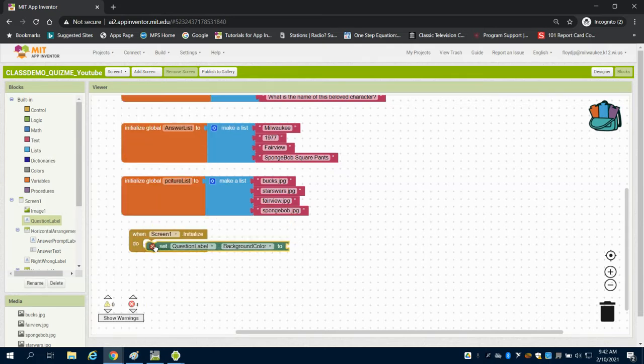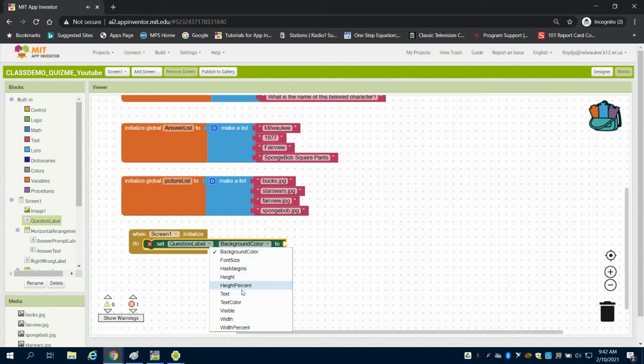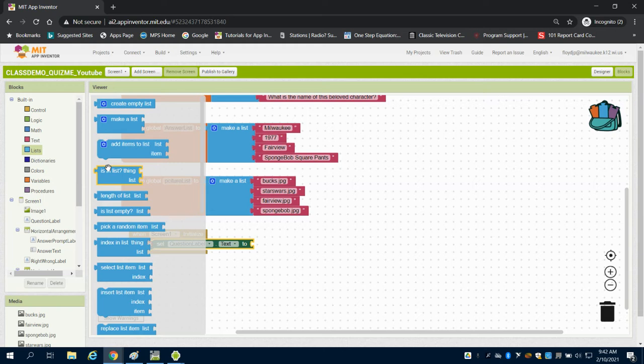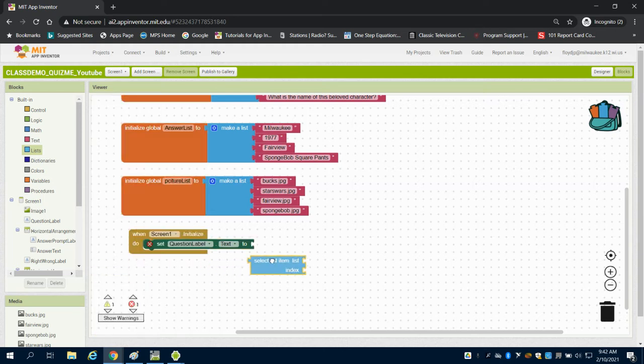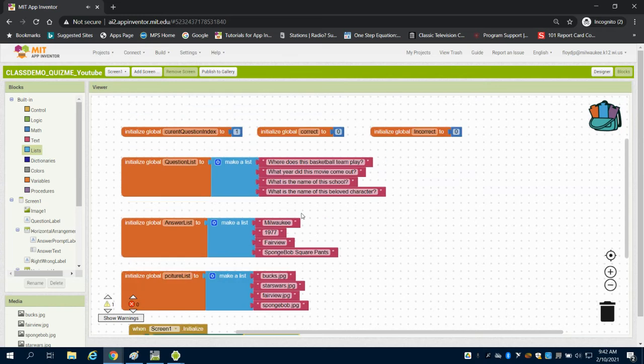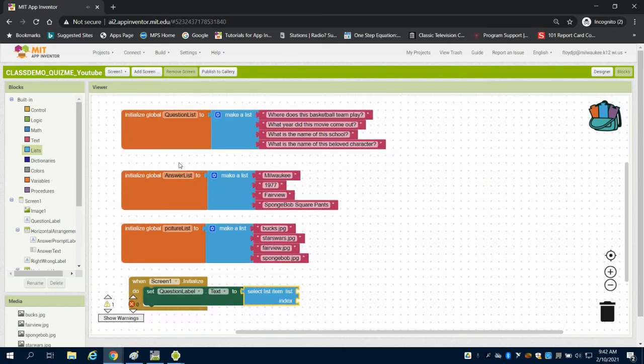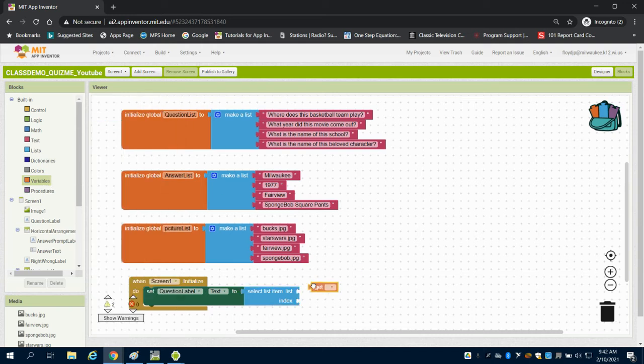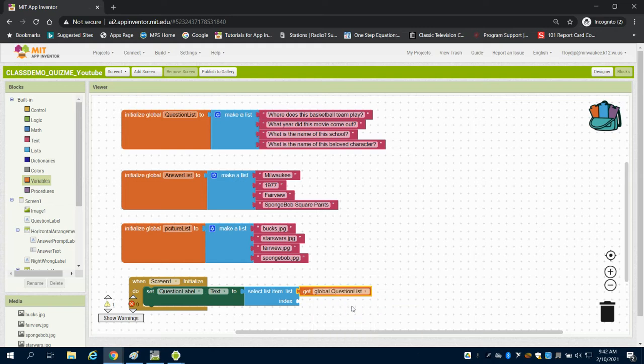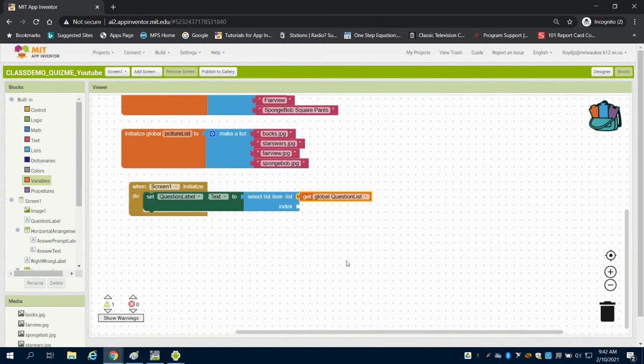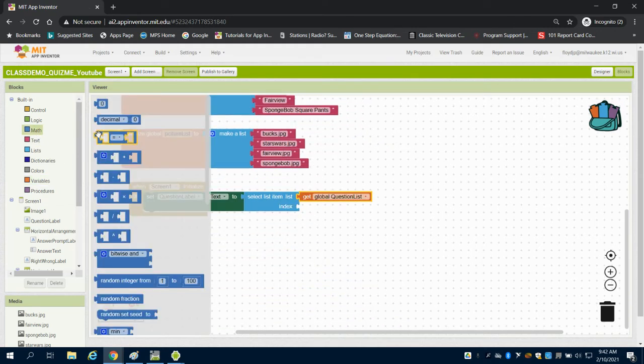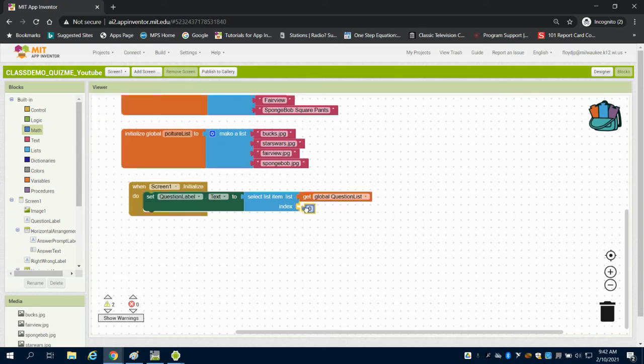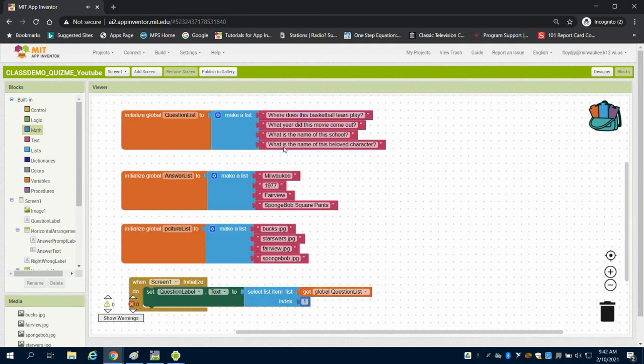What we want to do is set our question's label text to select from our list. We're going to select list item. The list that we want is our question variable, so we're going to get our question list and our index on that, meaning where we are in that list.